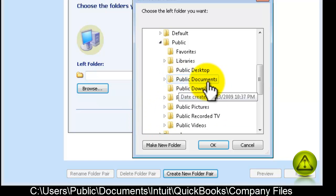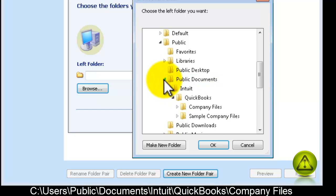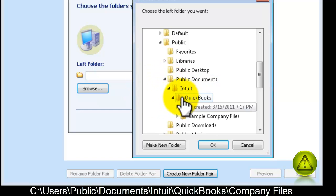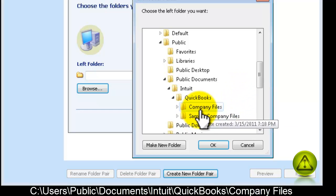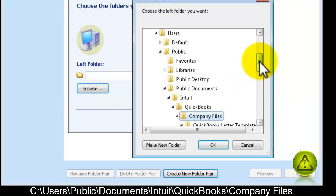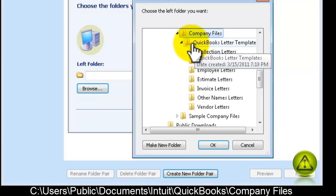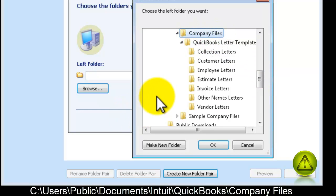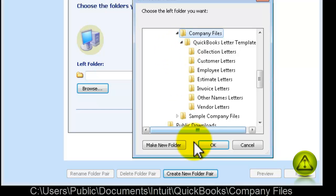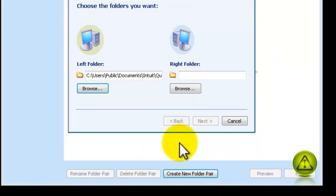Once you select the Company Files, click OK. Just because it doesn't show here doesn't mean you're not backing it up. Everything is inside the company files. And the destination.